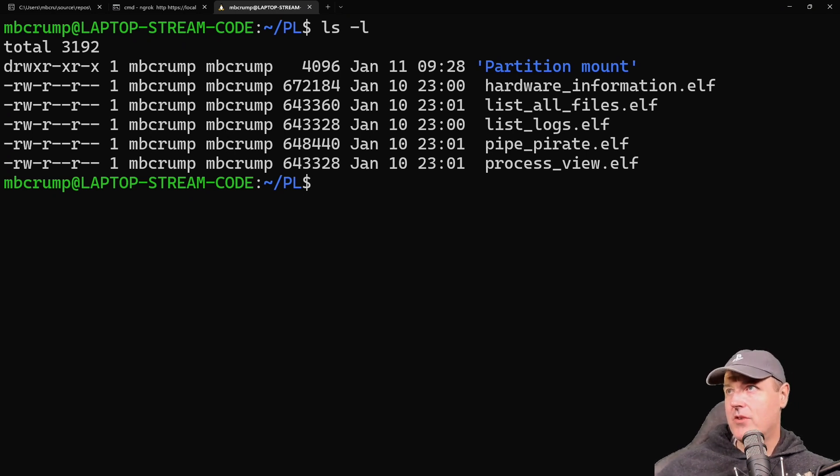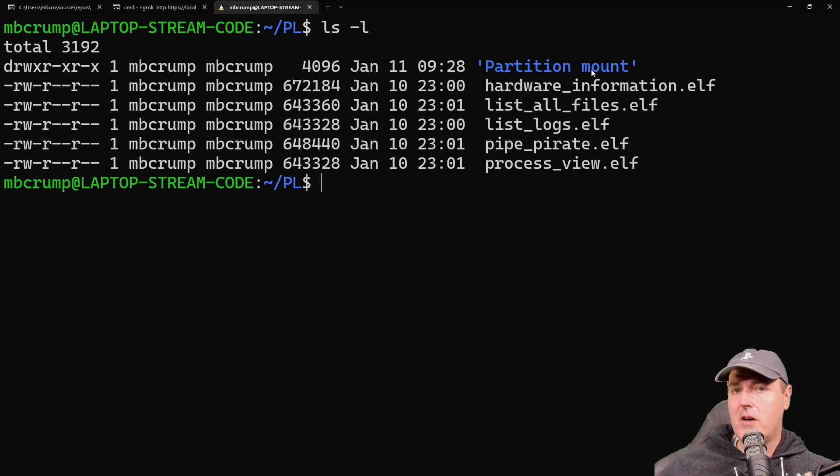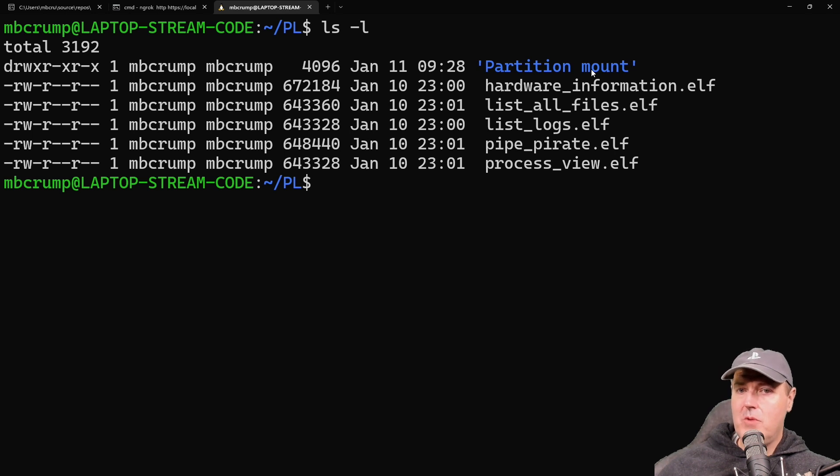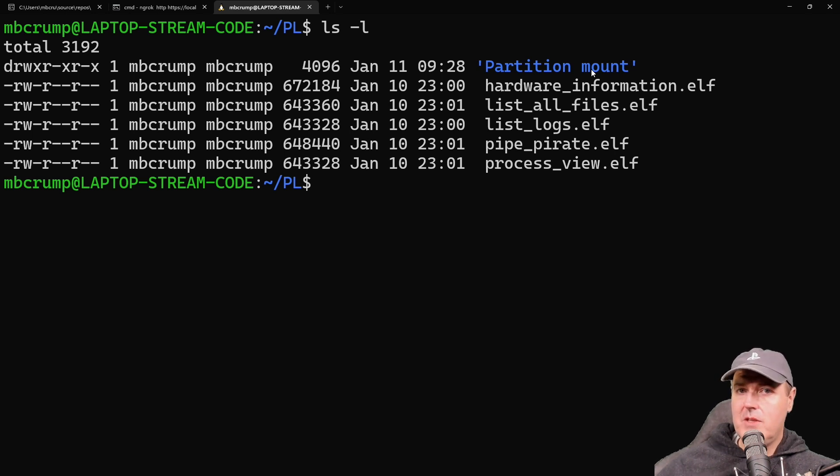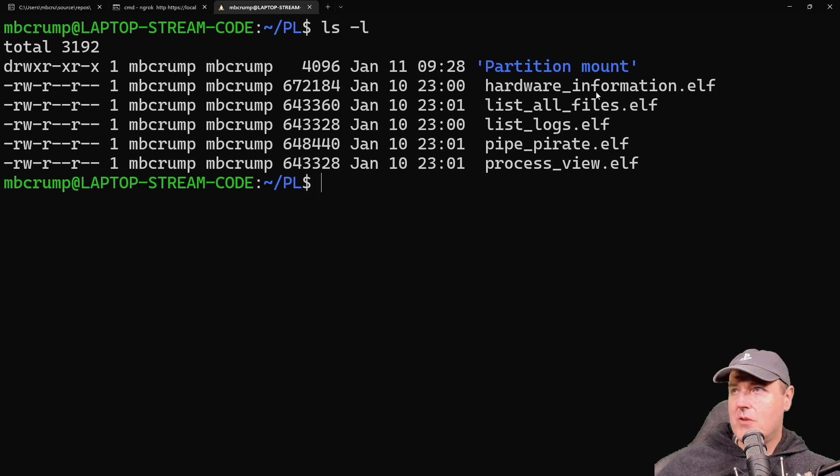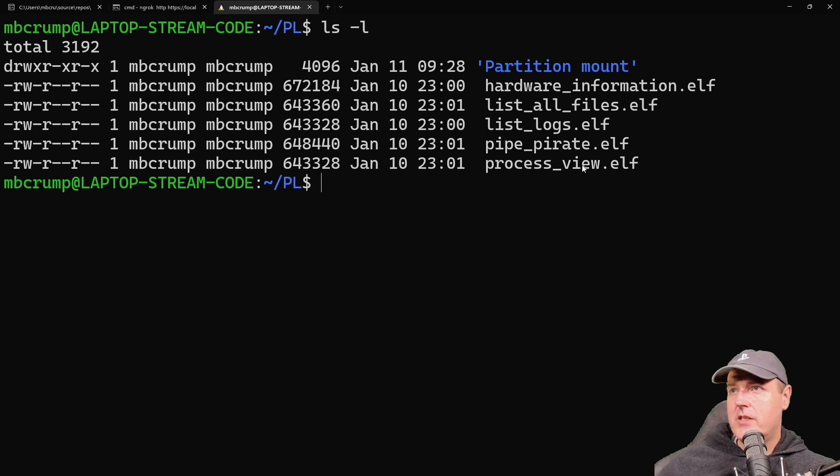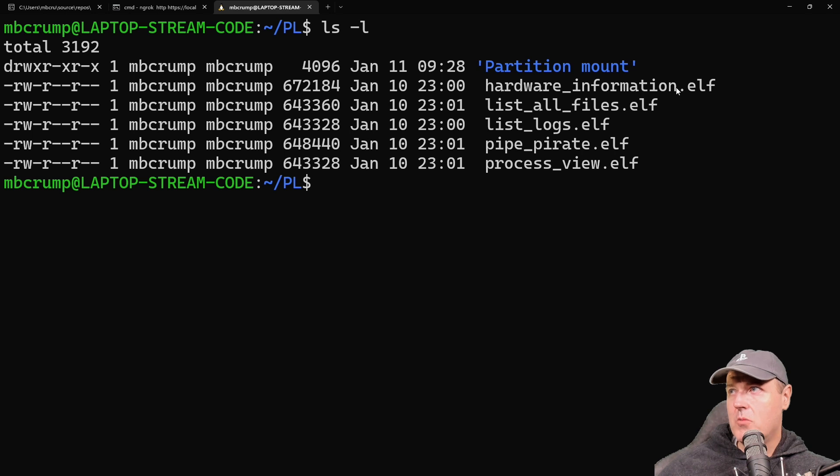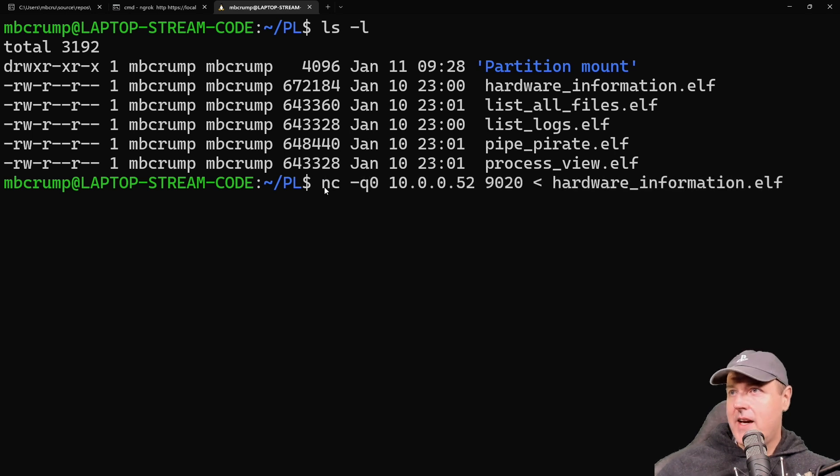Let's jump into Windows Subsystem for Linux—this is an Ubuntu instance in case you want to try this yourself. Let's go through these files. The first one is partition mount, which I covered in a previous video. It lets you mount certain folders or directories on your PS5's hard drive to read and write to those directories. Next are the brand new ones from John Tornblum's GitHub site: hardware_information.elf, list_all_files, and a few others. Let's begin with hardware_information.elf. To run it, we use this command: netcat with a -q0 flag, the PS5's IP address, port 9020, and then the ELF file name.